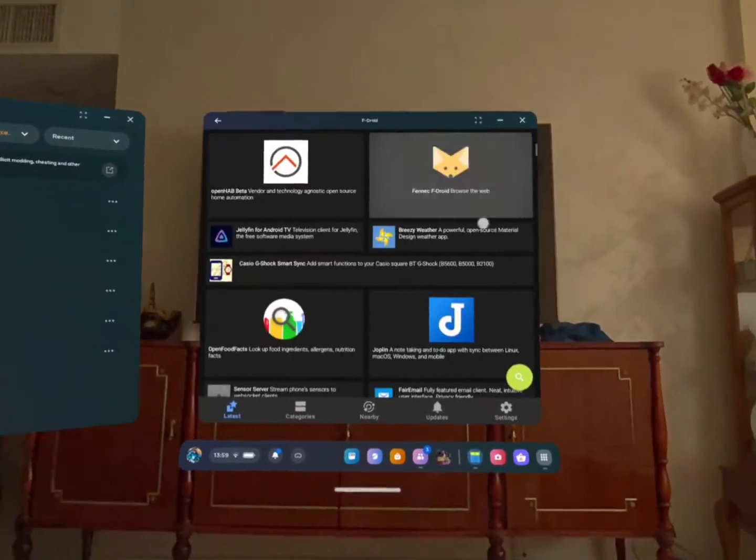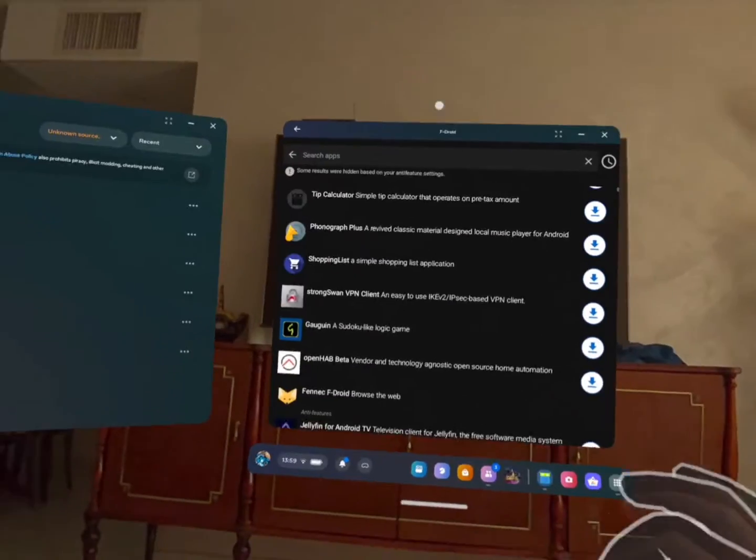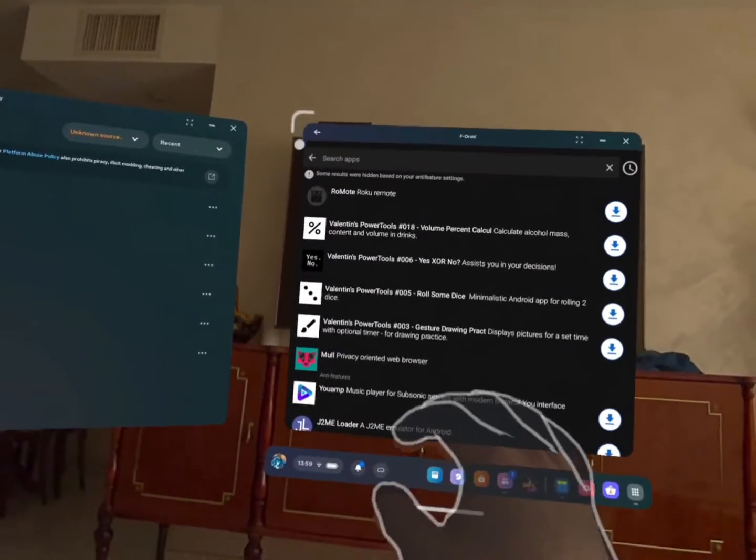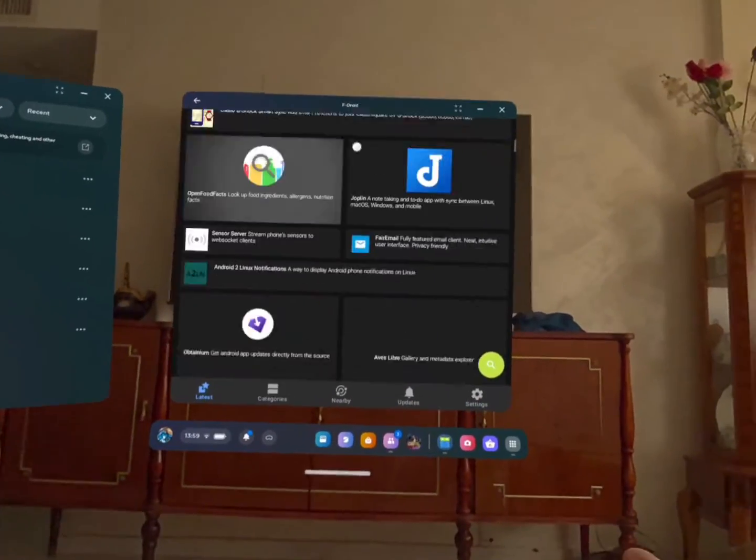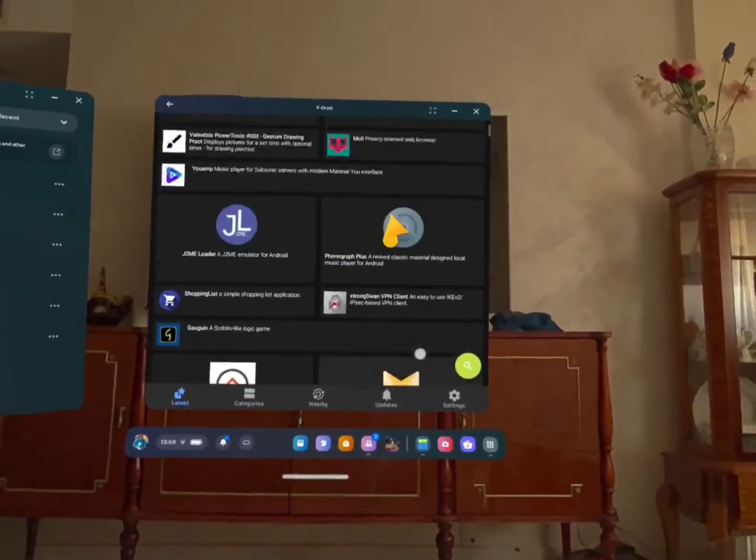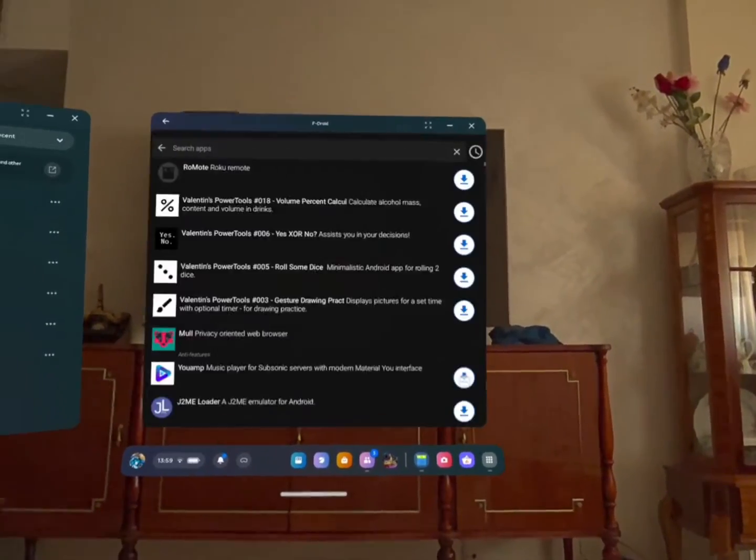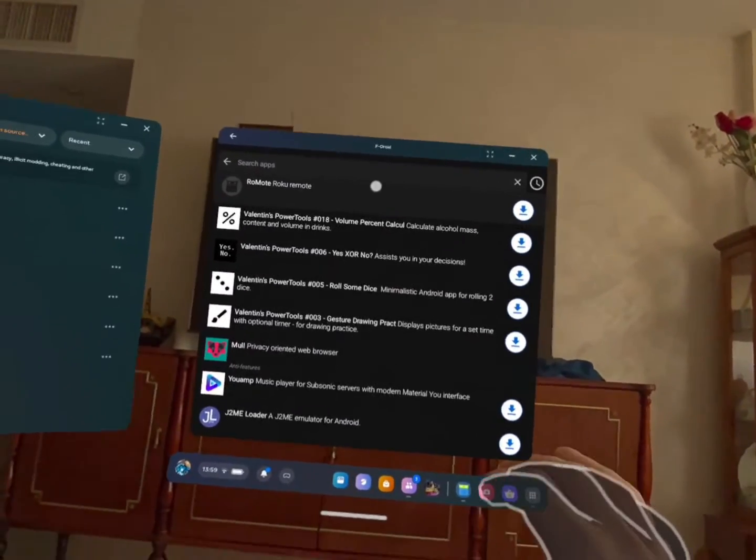So YouTube replacement without ads and stuff like this, you can find them here. But one thing that I really love about these applications is that you can even find alternatives to Google Store.